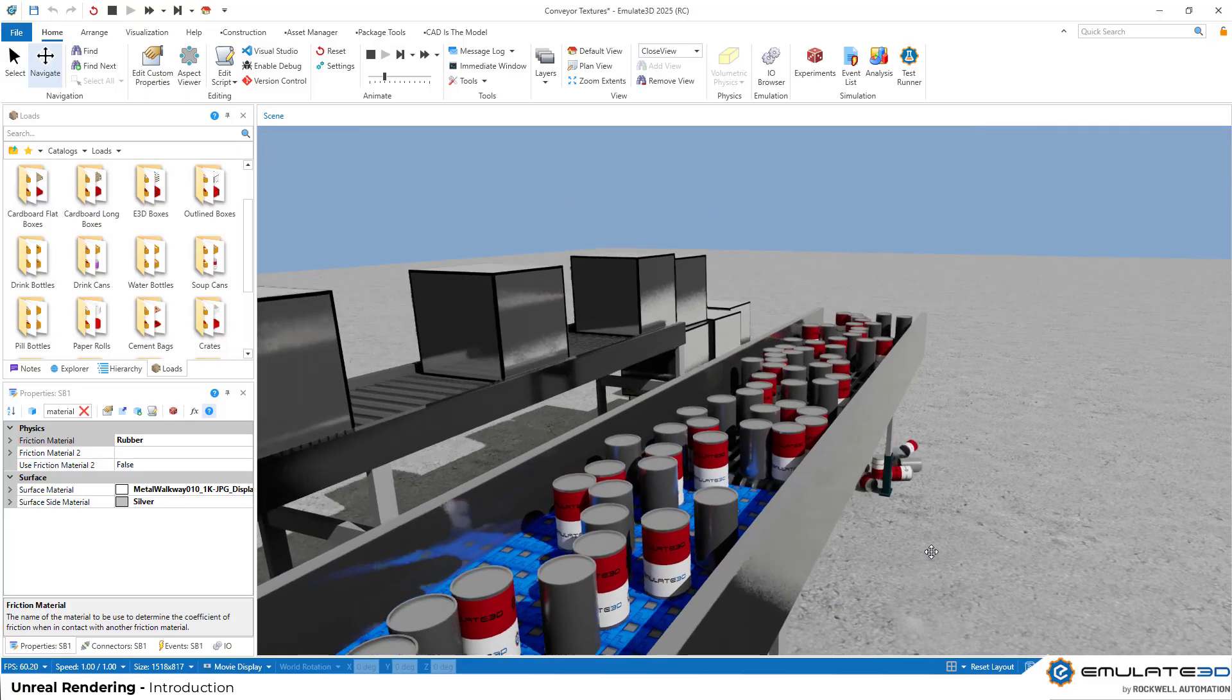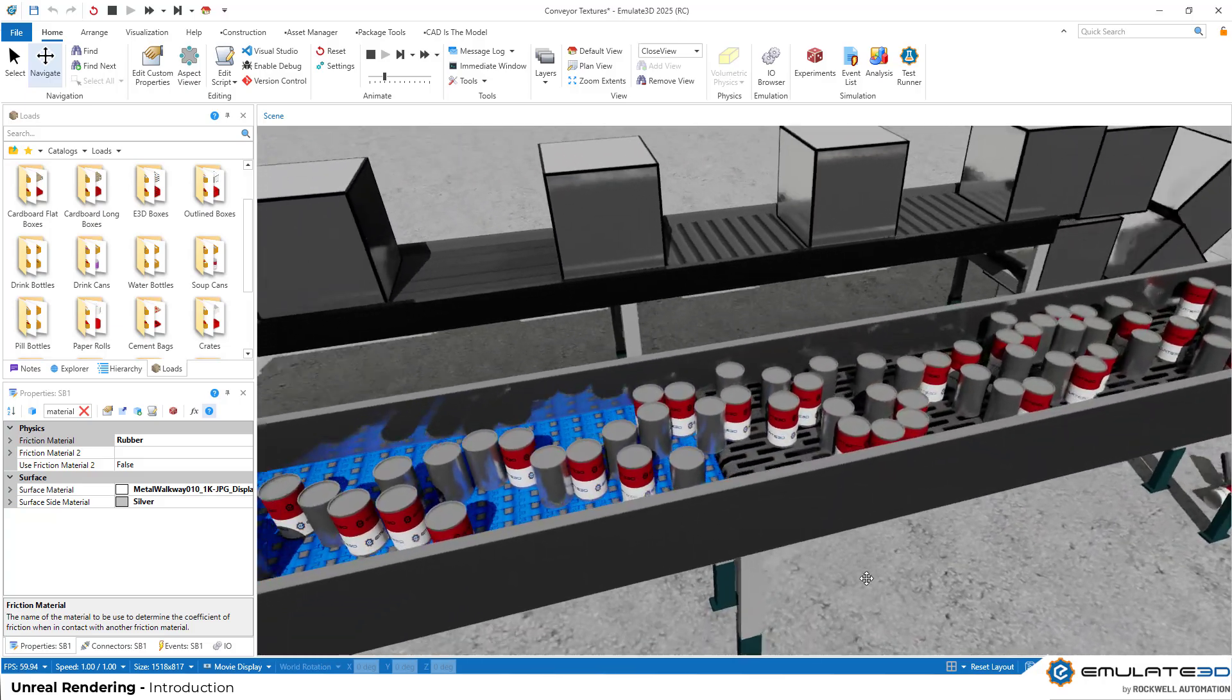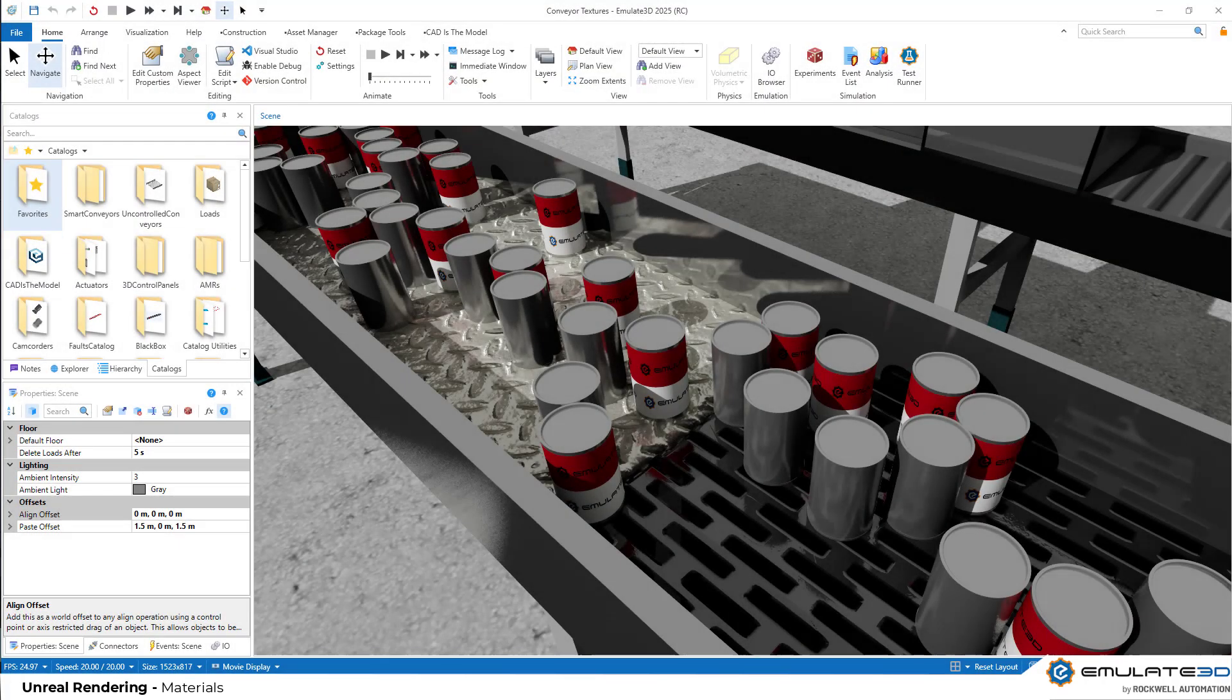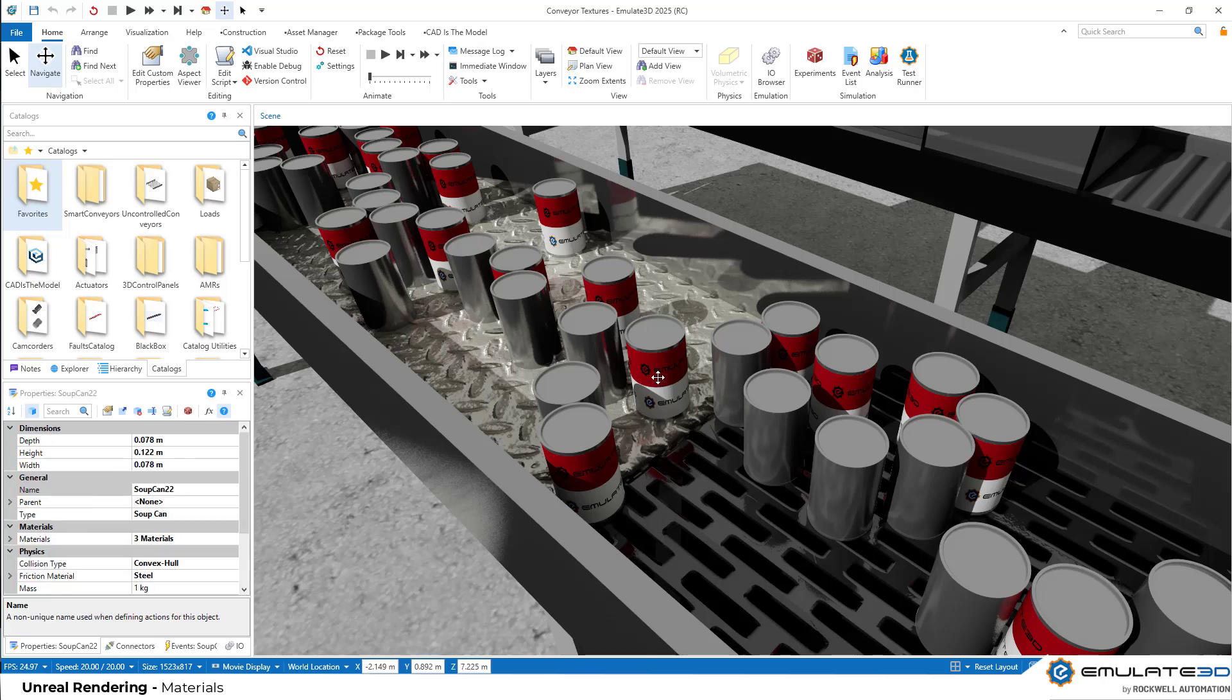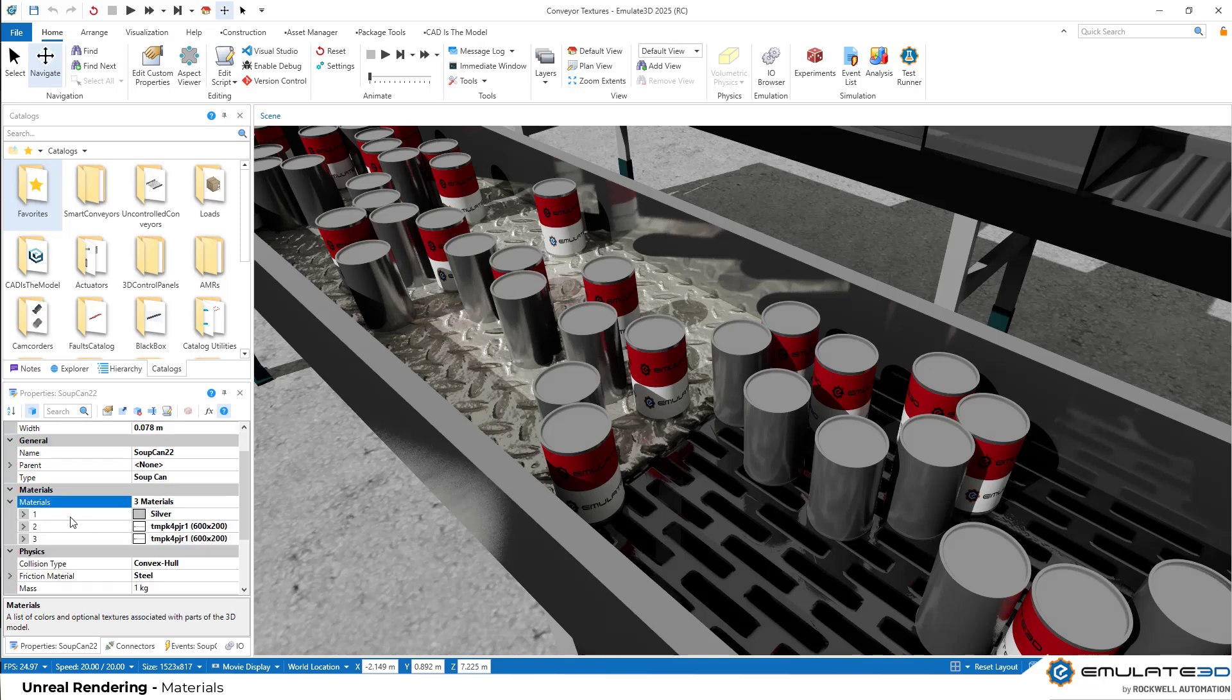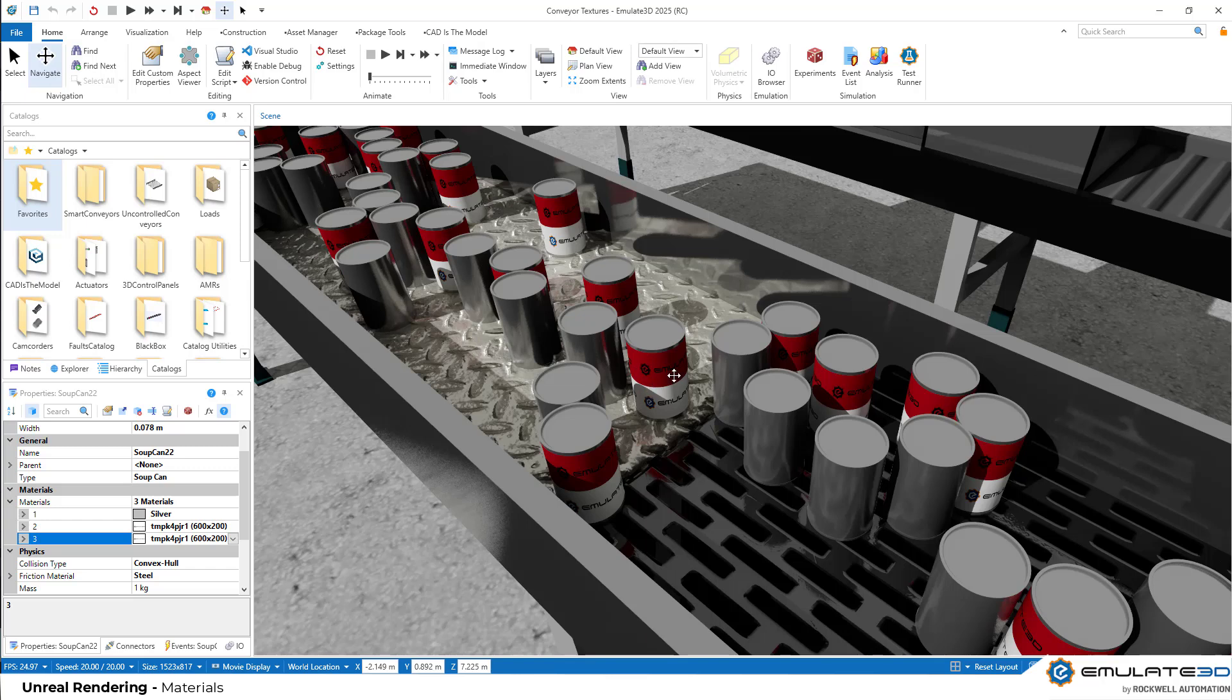Okay, first of all, let's have a look at setting up material textures. Every visual in our model is going to have material properties. So if we select this can here, we can see that it's got three separate materials. One is the top and bottom of the can. Number two is this upper section of the label, and number three is the lower section of the label.